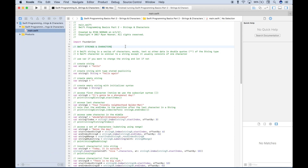Welcome back everybody to another Swift programming language tutorial. This will be part two of our basics series where we will go over strings and characters. You can think of a Swift string as a series of characters, words, text, or other data put inside double quotes of the string type. A Swift character is very similar to a string, except that it just usually consists of one character and is of the character type.